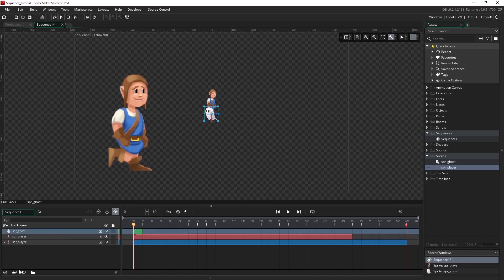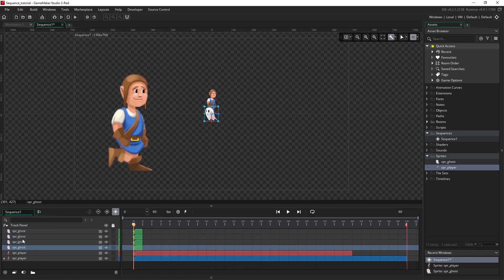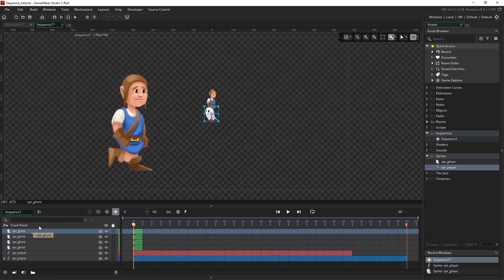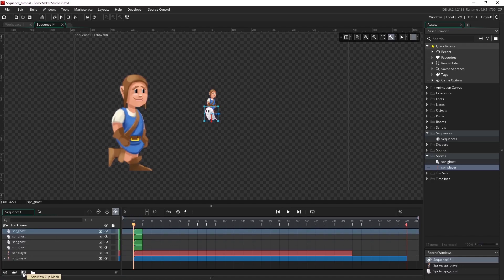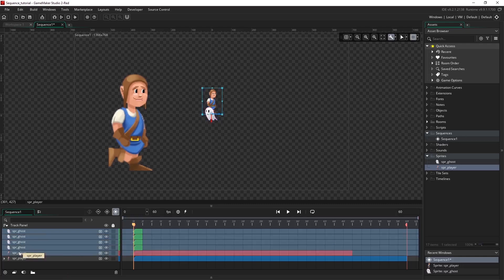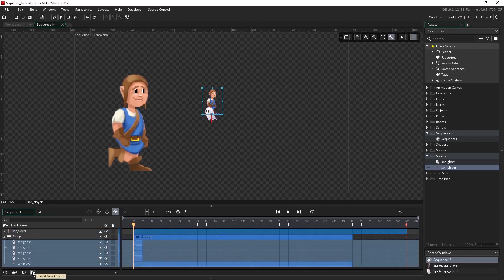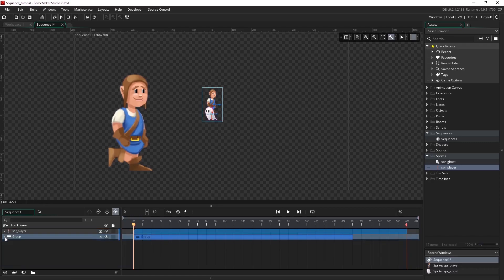I can duplicate tracks, which just makes a copy of whichever item I have selected in the track panel. We can add clipping masks, but we'll get into those a bit later on. We can also add groups — to do this we multi-select whichever assets we want by clicking and holding shift, then select the group icon and you can see that they've been placed in a group. If we want to get rid of this, we can delete using the bottom delete icon here.